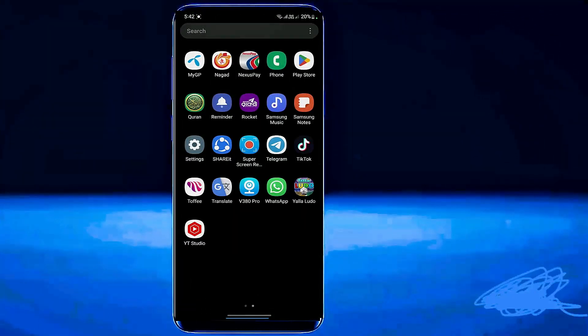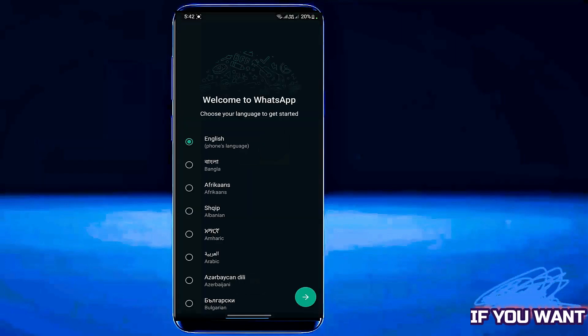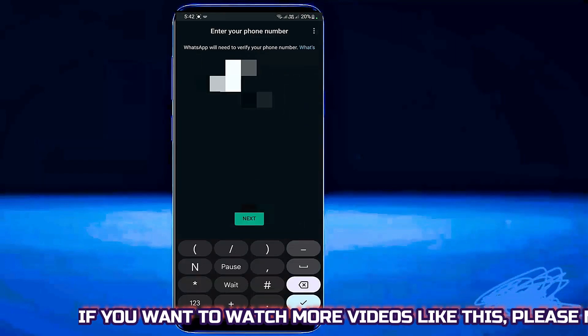After the restart open the WhatsApp application. Set up your account.